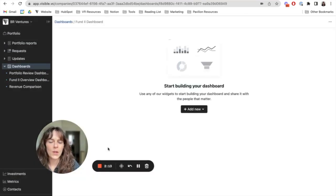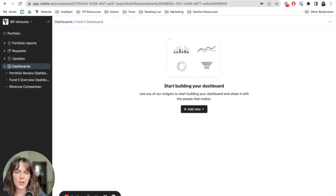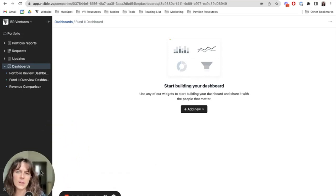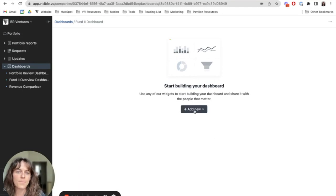I'll go ahead and label this my fund to dashboard. Starting here with a blank slate gives me a lot of control over how I want to visualize my data and what I want to make sure is top and center. To get started, I'll go ahead and start by building the chart.